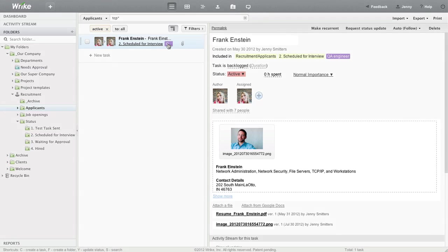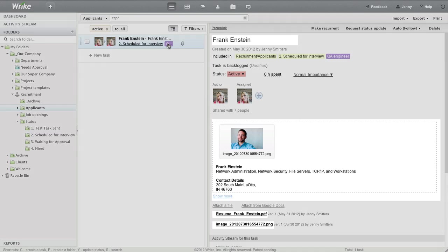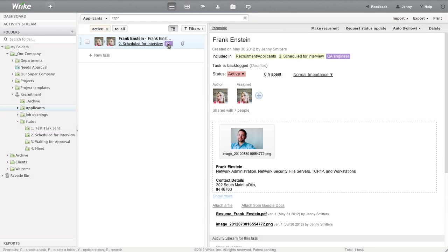Wrike searches in task titles, descriptions, and attachment names. In Wrike, you can slice and dice all the data about all the applicants and job openings you have, always having the piece you need at your fingertips.